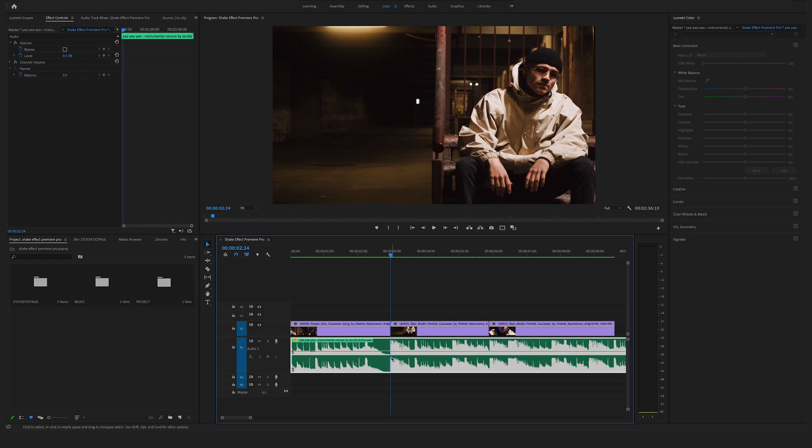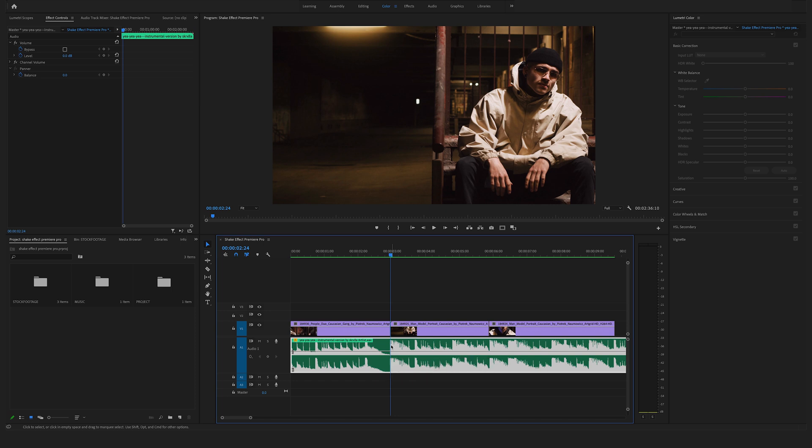But the easiest way is to hit the M on your keyboard to add a marker. And this is an awesome feature. You can play back your edit and if you hit the M on your keyboard you can place a marker wherever you want.